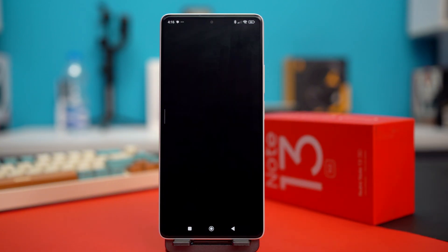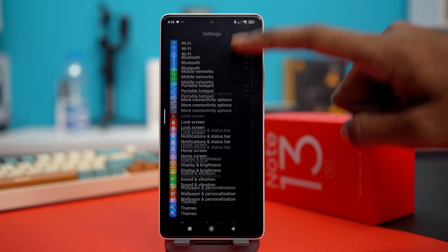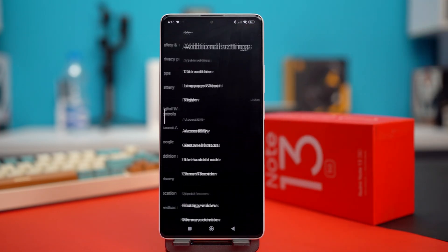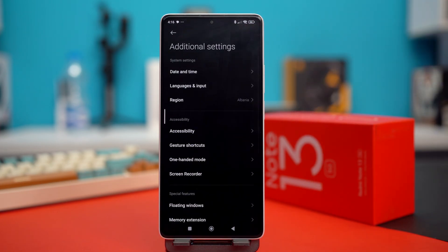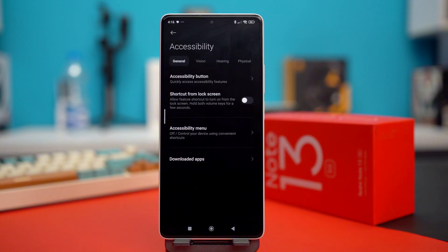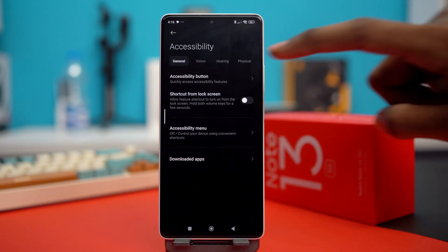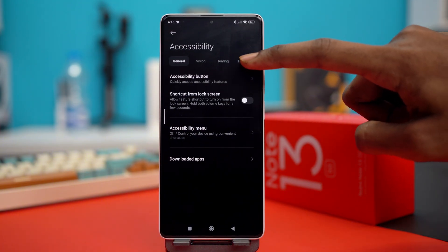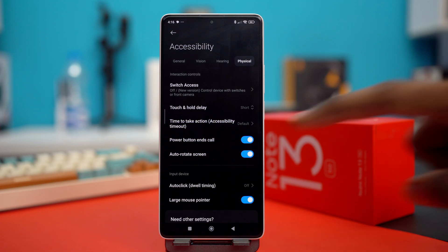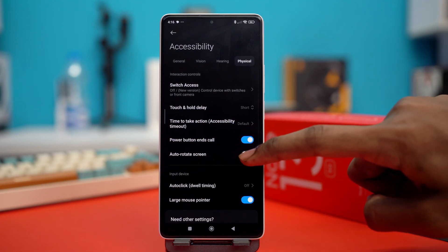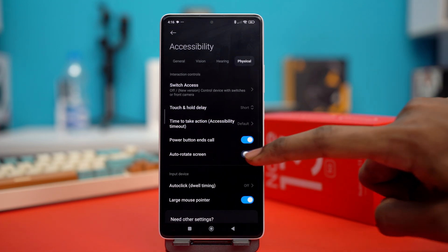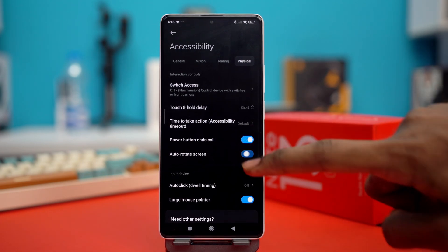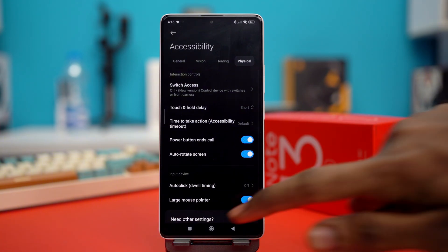You can also go to Settings, scroll down to the bottom, and tap on Additional Settings. Tap Accessibility, then move to the Physical section. In here you can also toggle off and on auto-rotate screen a few times and see if your problem gets fixed.